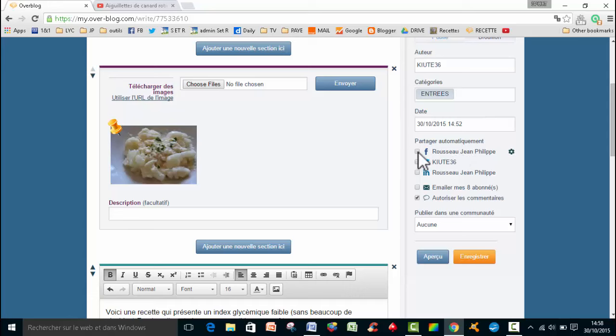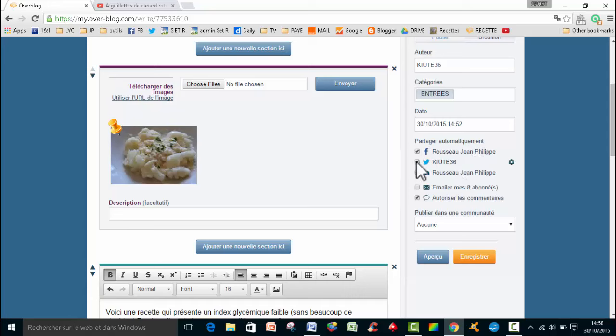Et puis là, moi, comme je suis branché sur les réseaux sociaux, eh bien, je vais partager automatiquement. Quand je coche Facebook, Twitter et LinkedIn, eh bien, au moment où j'ai publié mon article, ça va être partagé directement et automatiquement.